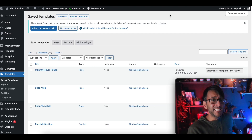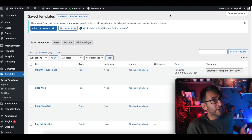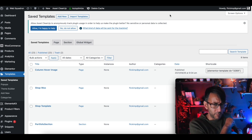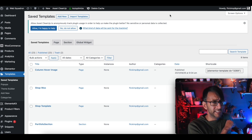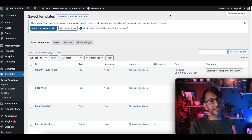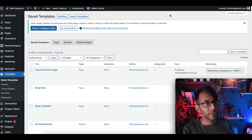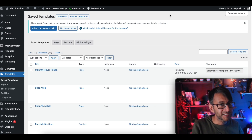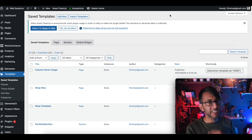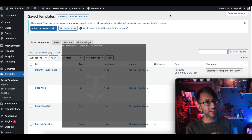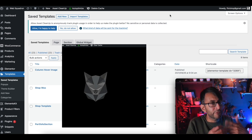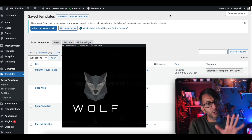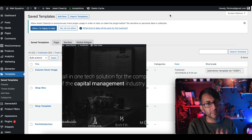Hello everybody! I'm Imran from Websquadron and I want to talk to you about pop-up templates. I want to create a simple pop-up which isn't really being used for marketing, but it's almost used like a preloader or a form of animation or something like that for your landing page.